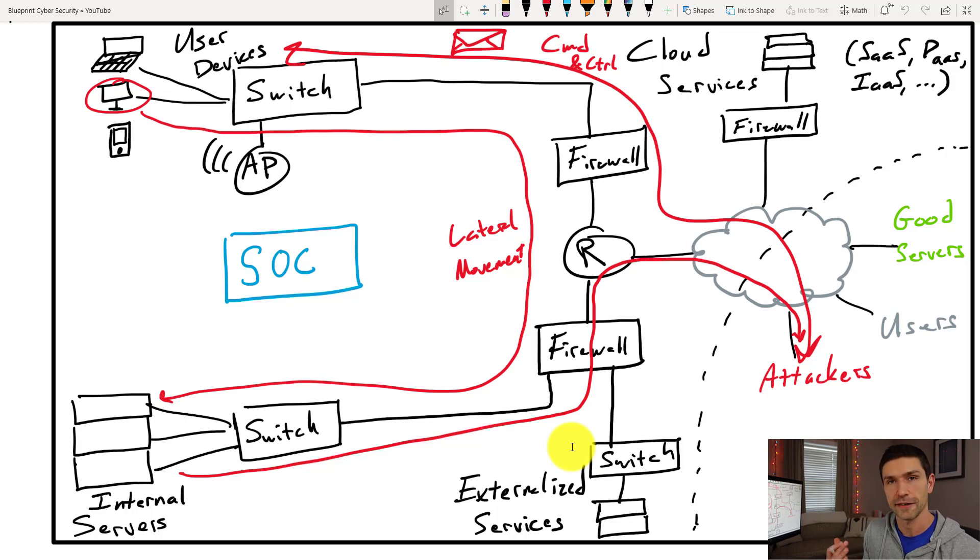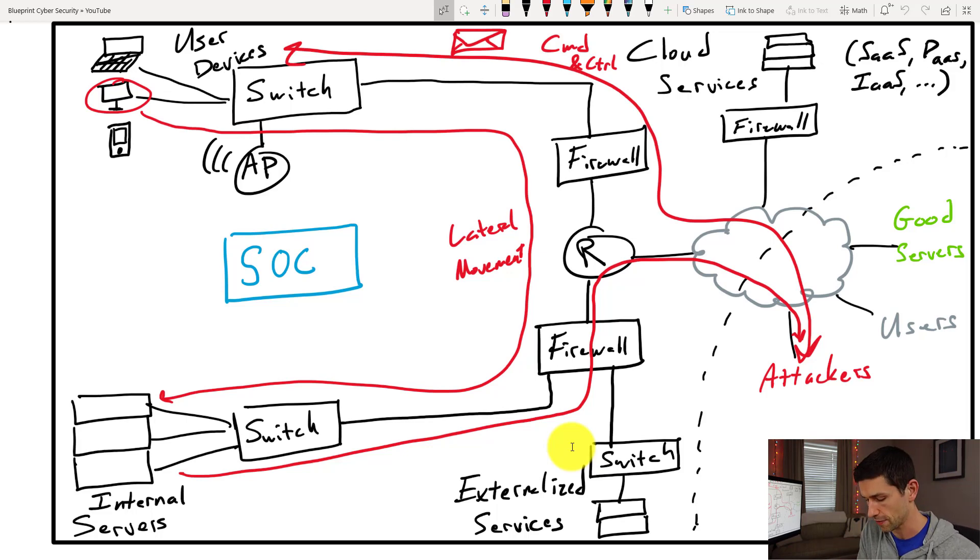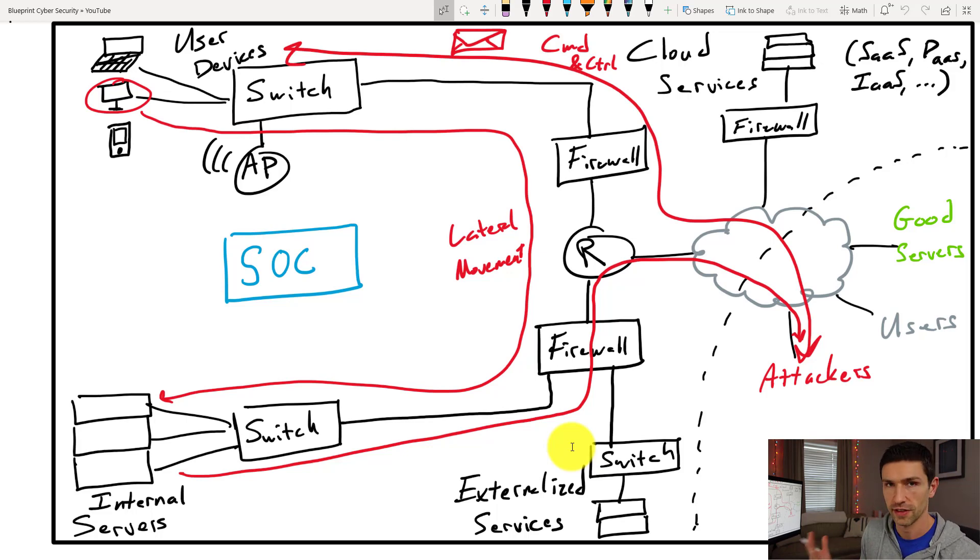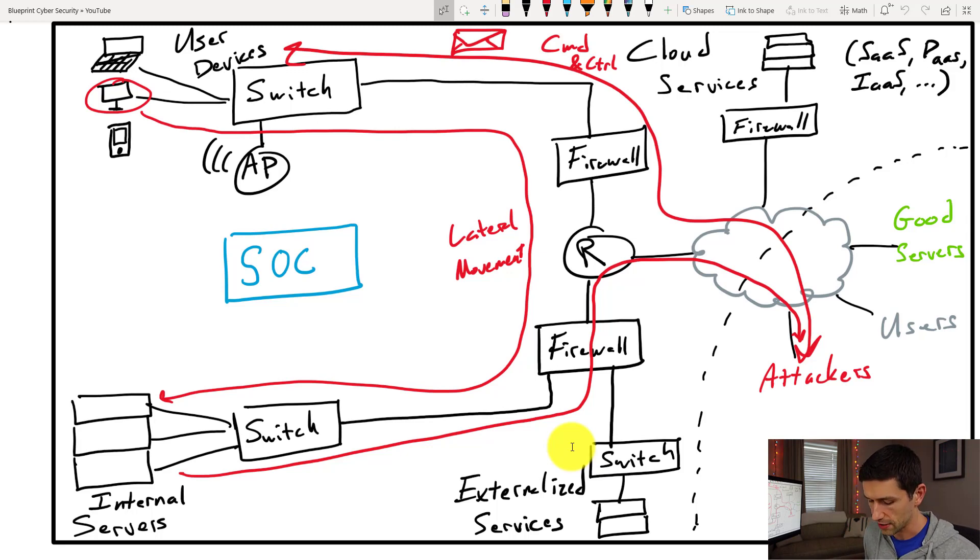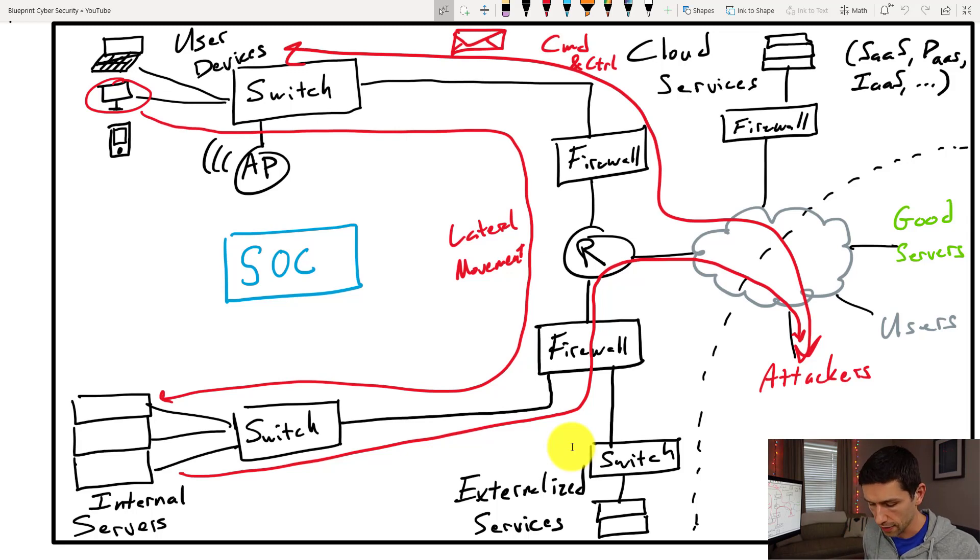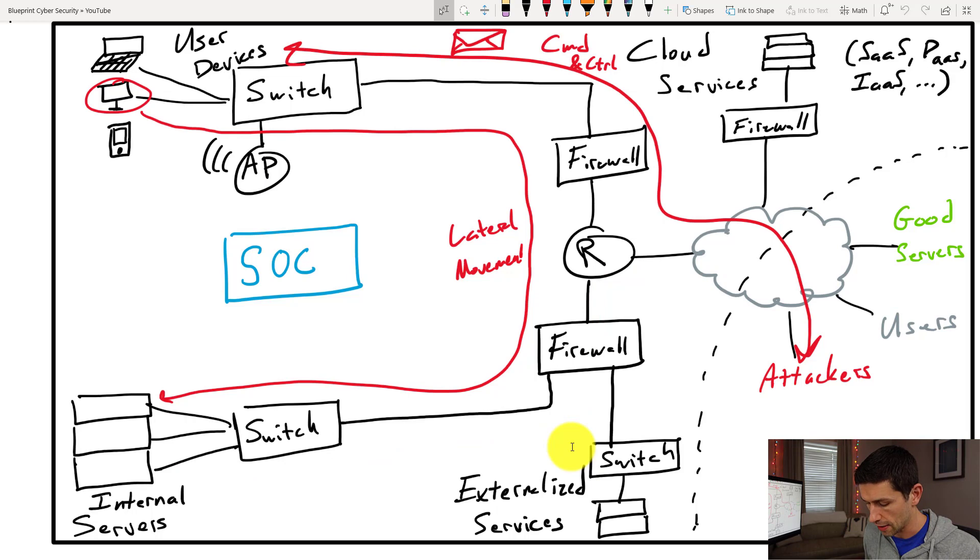The attack comes in, goes to a user device, lateral movement happens to a server, something is stolen from the server, the data is sent back out, and now we have a data breach on our hands. That's one model of attack that is very, very common.